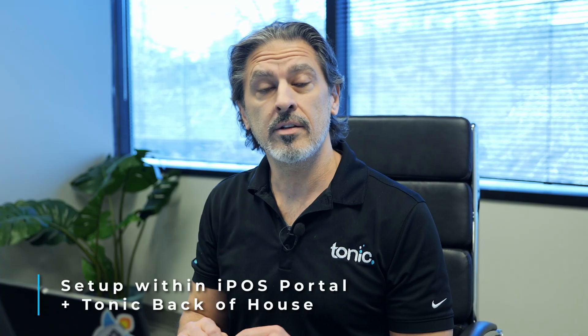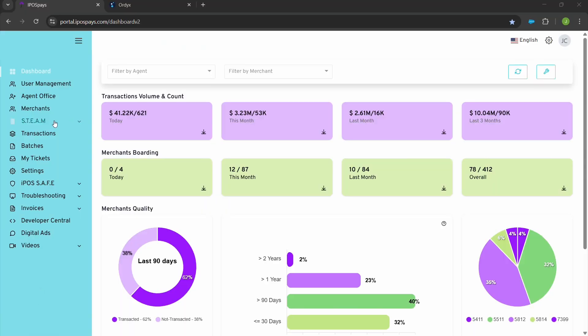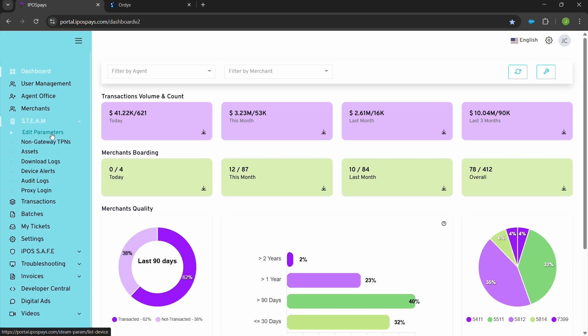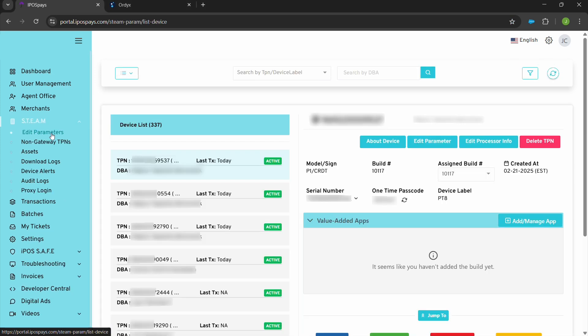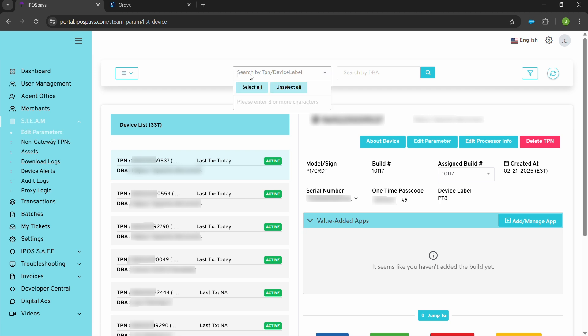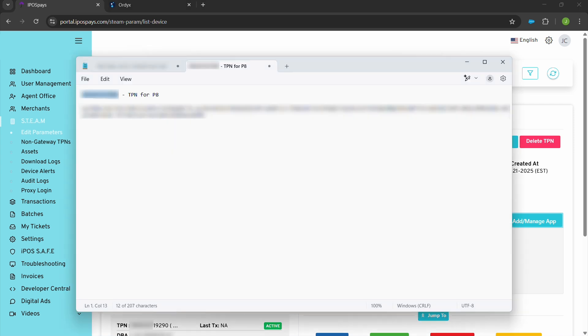To get started, we'll want to log into the iPOS portal. Log in and go down to your Steam and hit edit parameters to get started. Here you'll need to enter the TPN number, which you'll receive from the box or the device itself. Click up into the search box and put your TPN number in here.